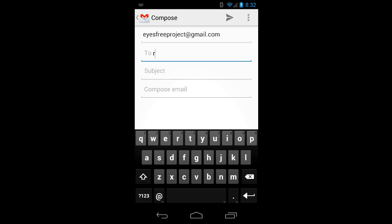And I'll finish typing the address. Since it's a Gmail address, I can just type the first part, and it'll automatically finish with at gmail.com.